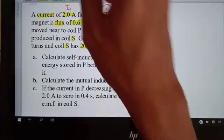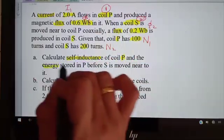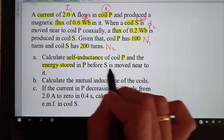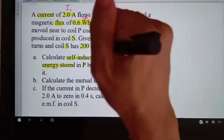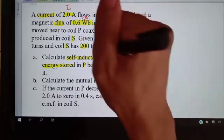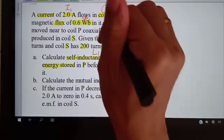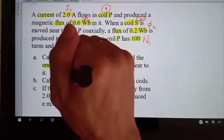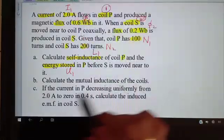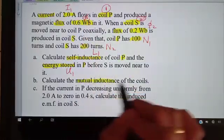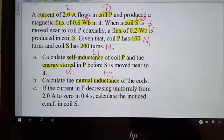The question asks us to find: (A) the self-inductance L1 and energy stored U1 in coil P before coil S is moved near to it, and (B) the mutual inductance M of both coils.